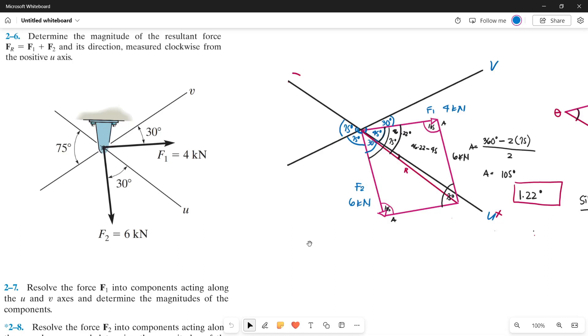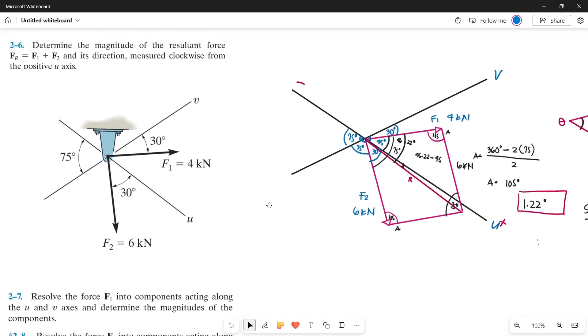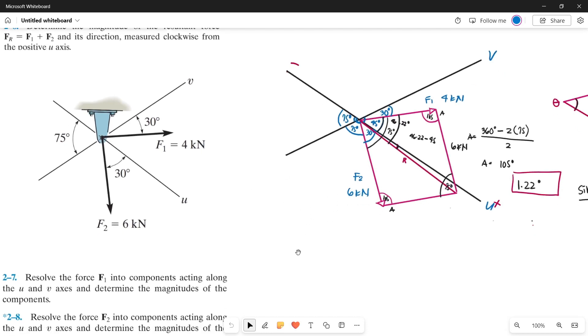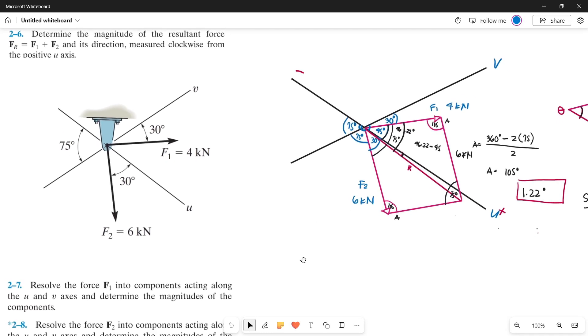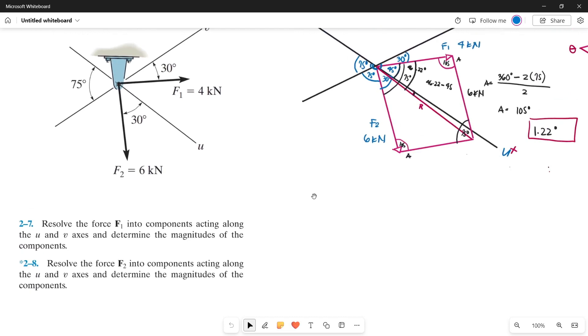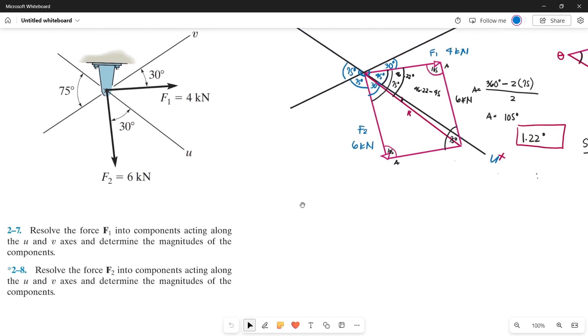In our previous video, we already solved problem number 6 on chapter 2. Now we will continue to problem number 7. So let's read the problem first.